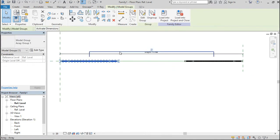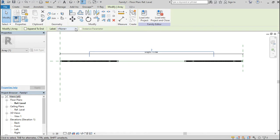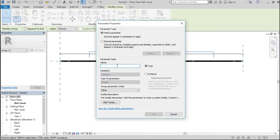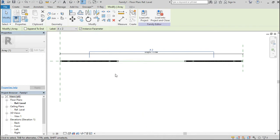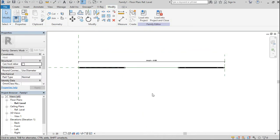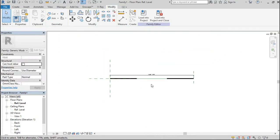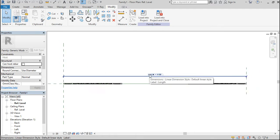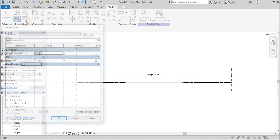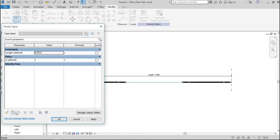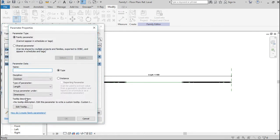Let's create some parameters. New parameter — let's call it 'A', make it an instance parameter for area. Finish. Good. Now I have this. Create another one for the length.